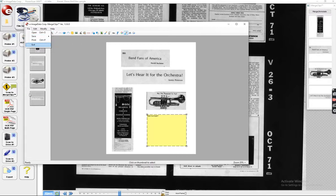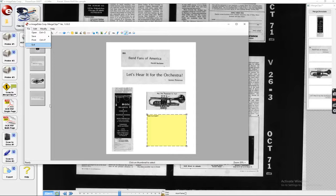So this is a Scan to Merge Clips feature on the ScanPro 3000, very helpful to know about.